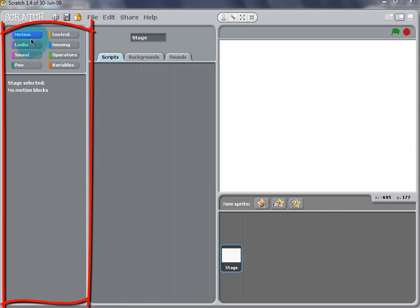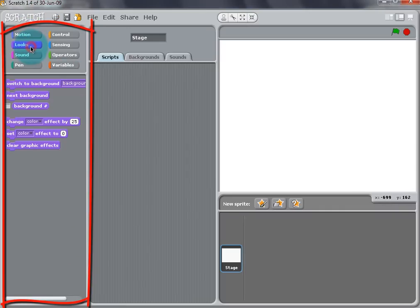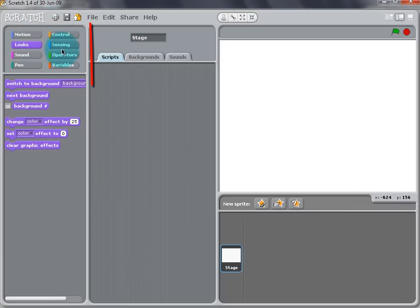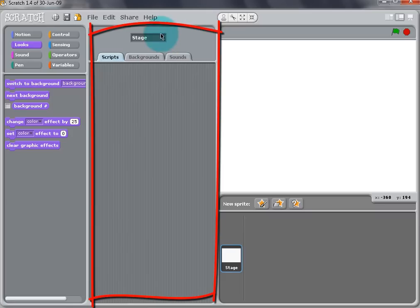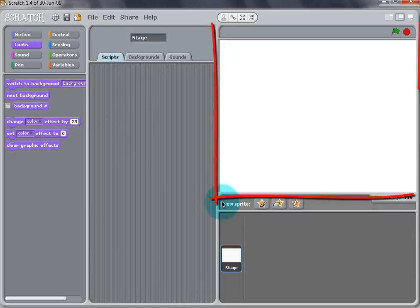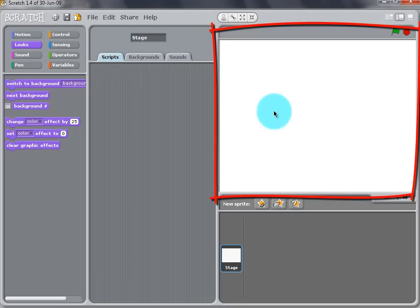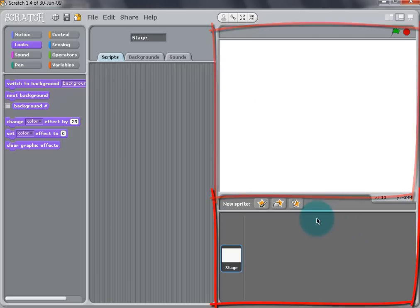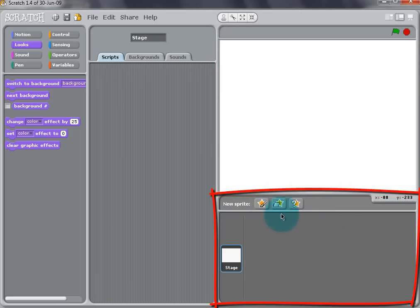Now for the layout of Scratch. On the left, there is a block palette where all the sprites' motion is controlled. In the middle is the script area where the blocks can be dragged to move the sprites around. On the right is the stage where your sprites can be viewed. Under the stage is the sprite list where all the sprites in your project can be viewed.